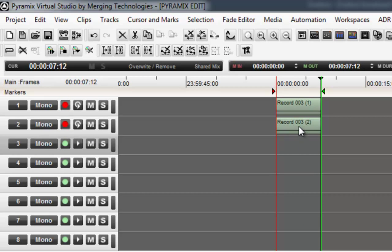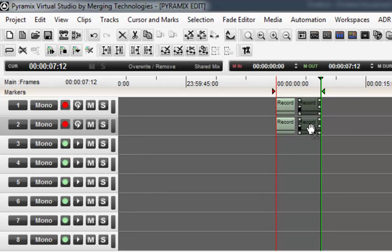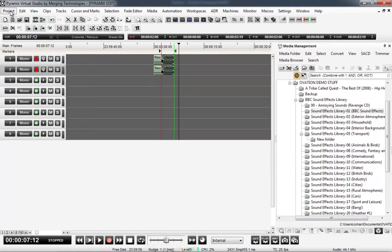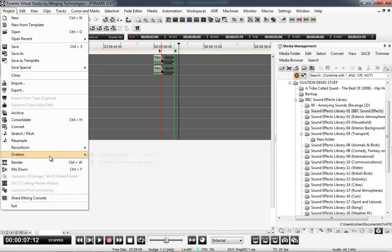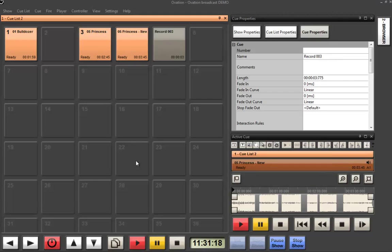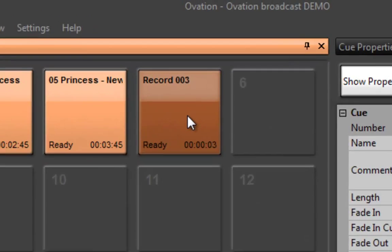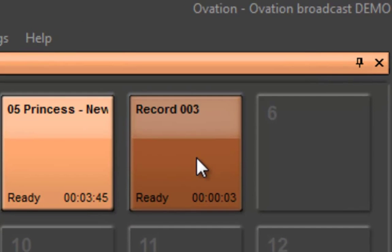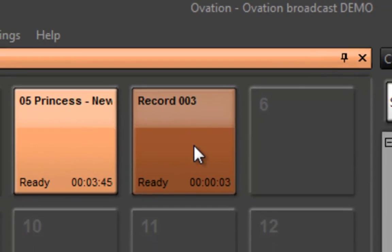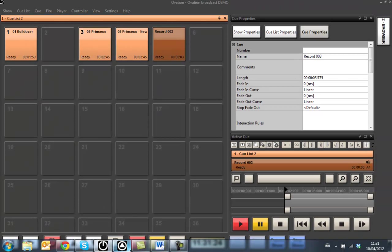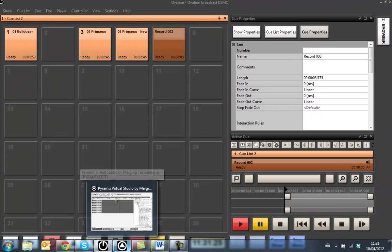Again I can make some edits, crossfade them together, whatever I need to do. And at that point I can then send it back to Ovation. So now I've got my recording in there. So how we acquire the information can be very simple and easy using Ovation and Pyramix together.